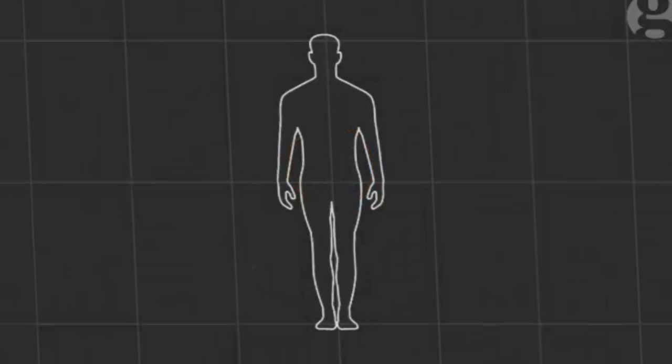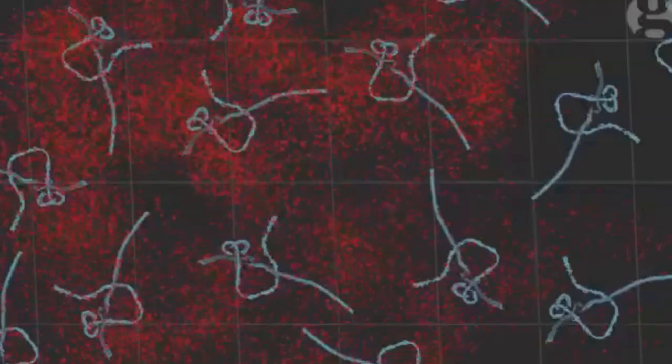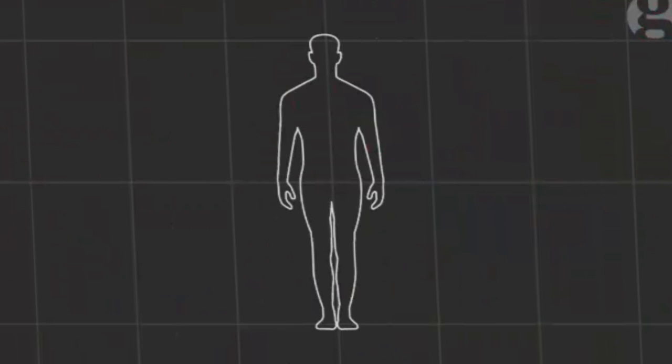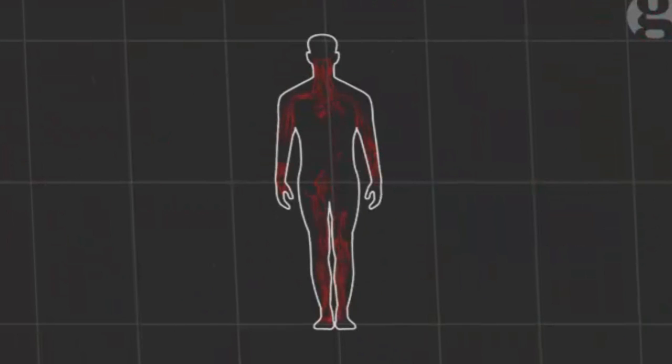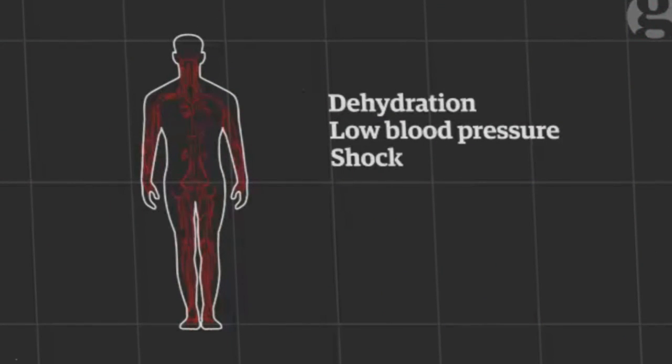The most deadly aspect of Ebola infection is a dramatic overreaction of the immune system. This cytokine storm is a massive mobilization of the body's defenses to wipe out the virus — and it's this that often kills people. The linings of the blood vessels become more permeable, leading to dehydration, low blood pressure, and shock.